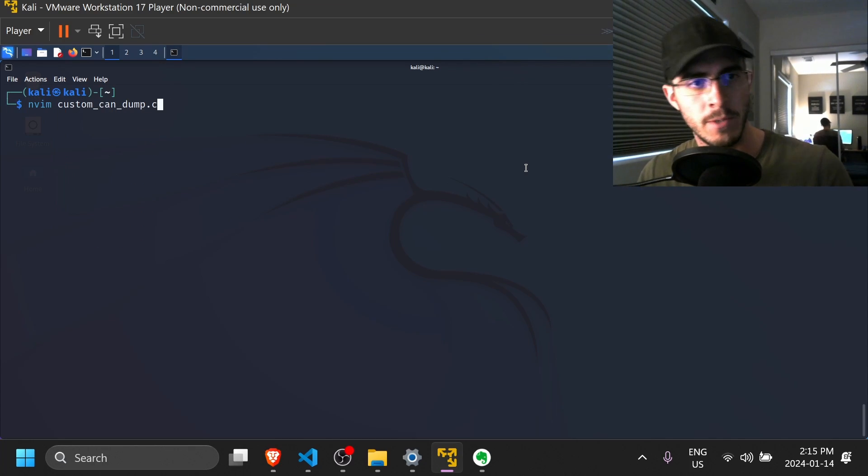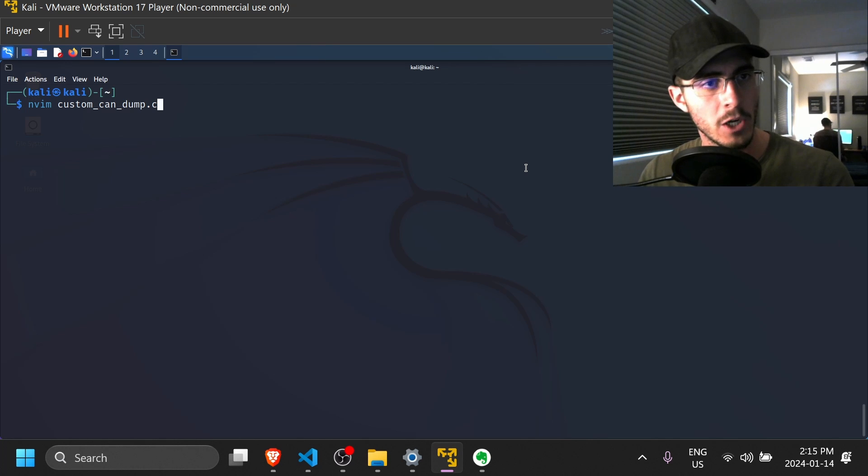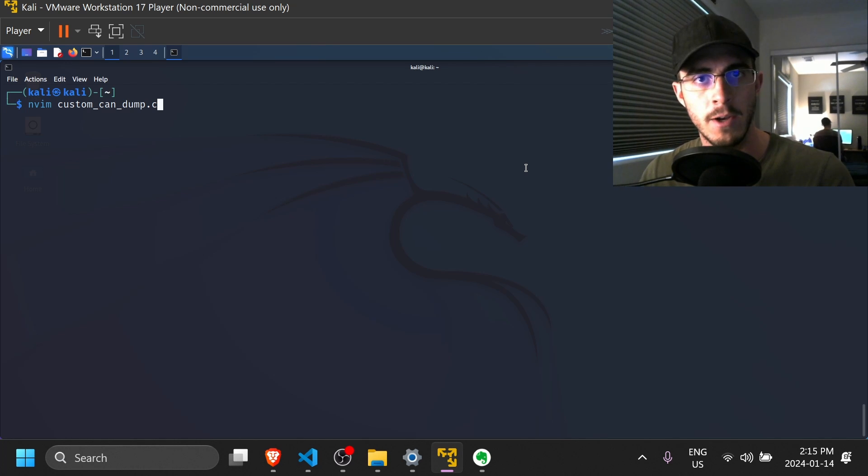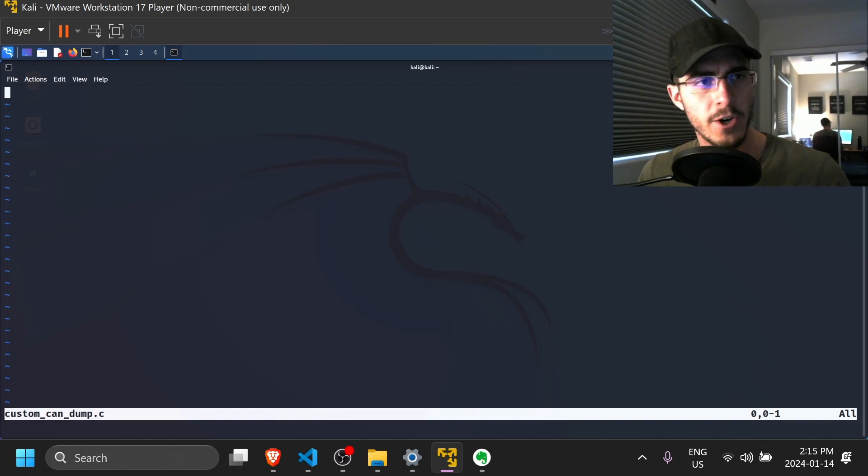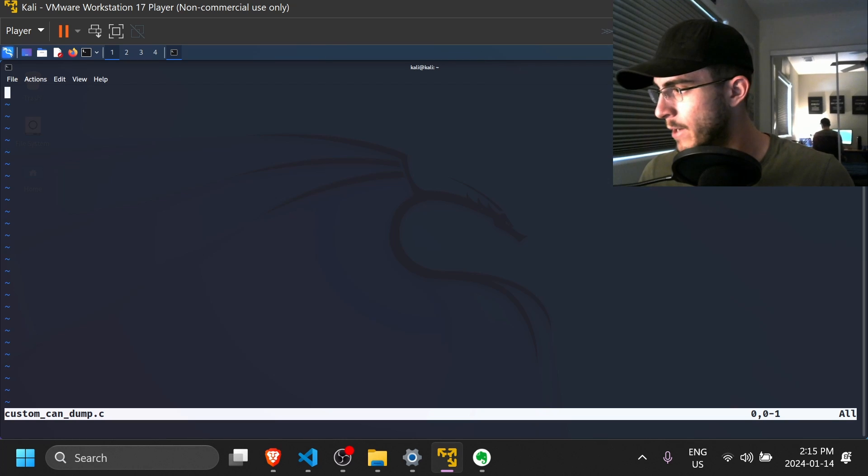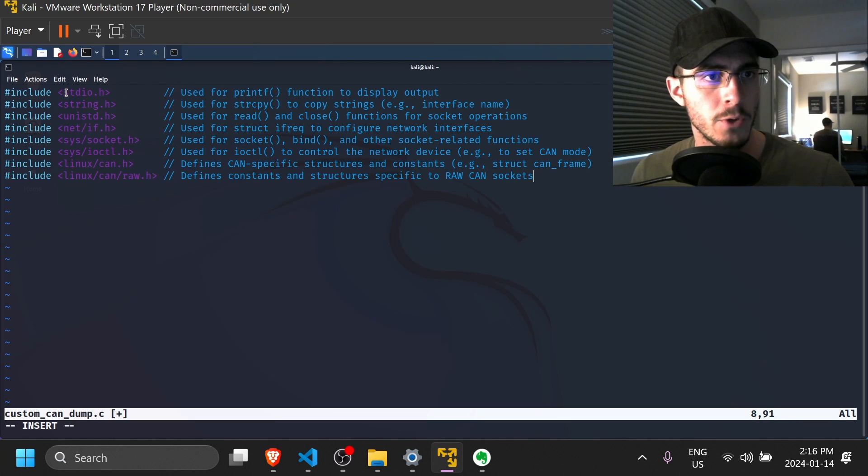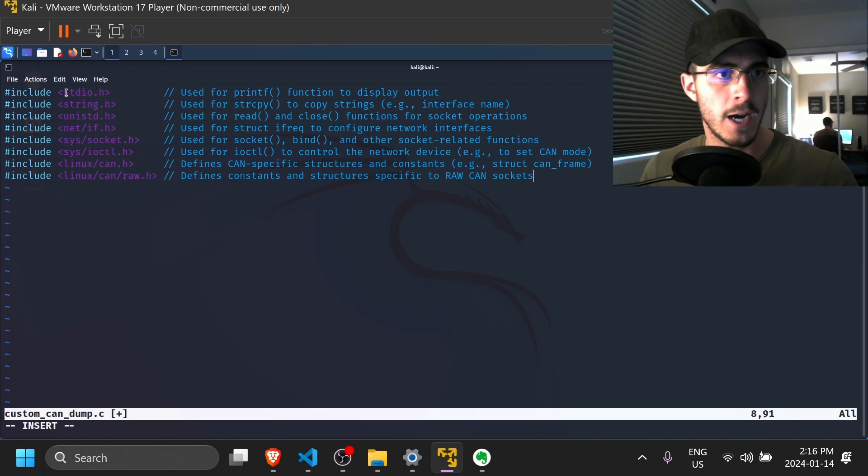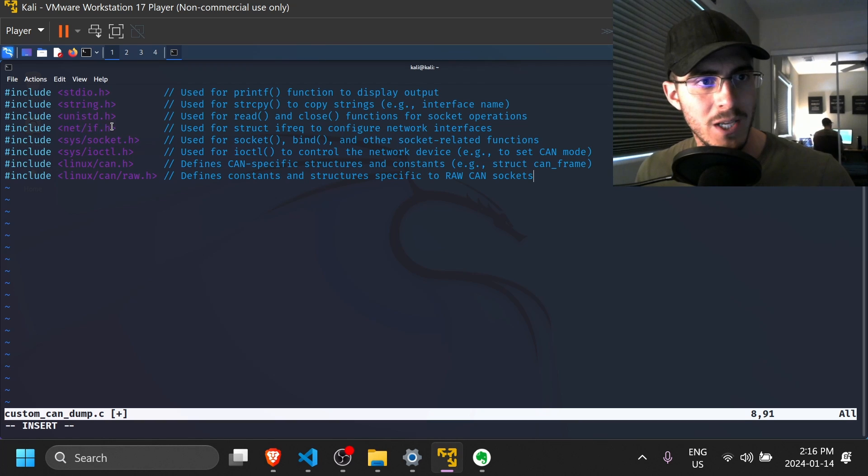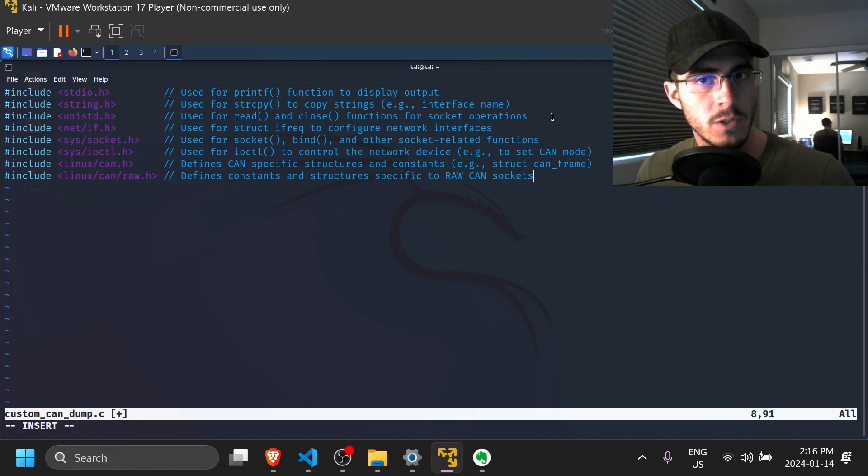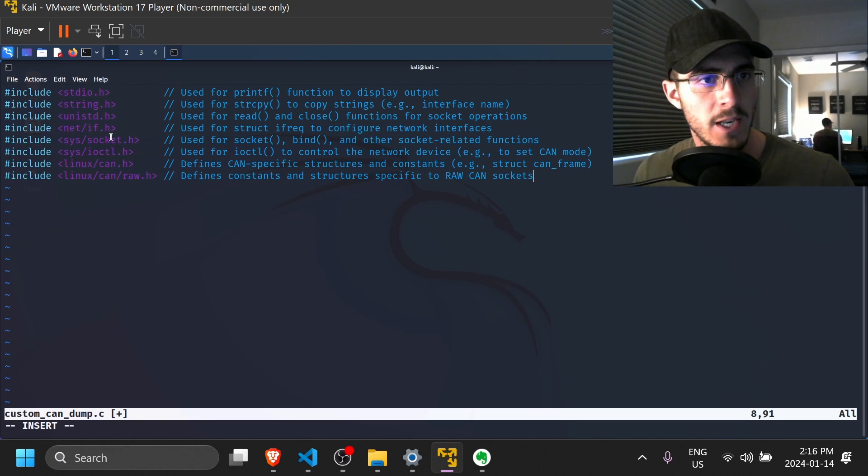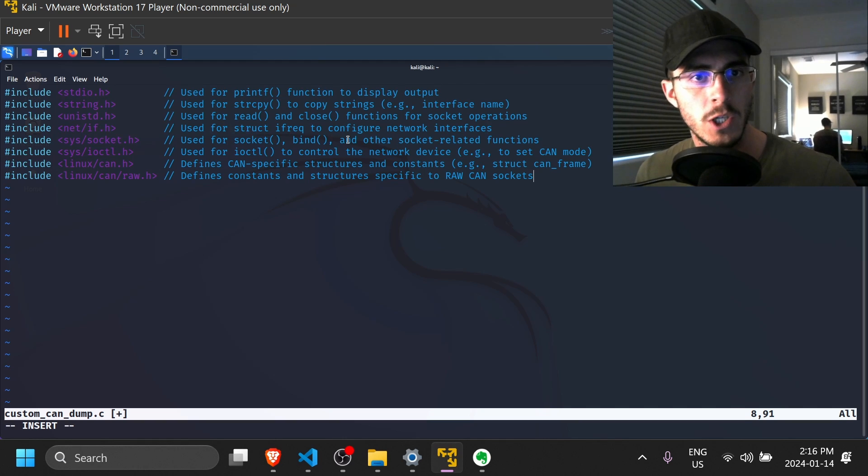So now let's jump into some code. I'm going to create a file called customcandump.c. To get started, I'm going to include some header files. So I've included some headers here, notably stdio.h, string.h, unistd.h, which is for read and close functions on sockets.